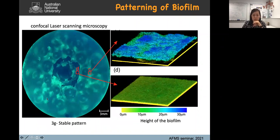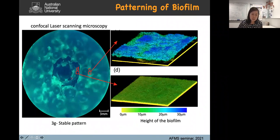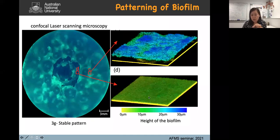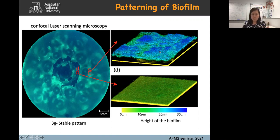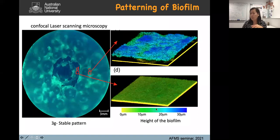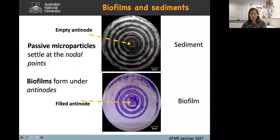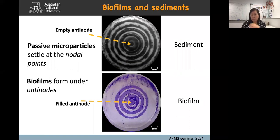To better understand the biofilm structure, we looked at confocal laser scanning microscopy images of the biofilm at intermediate drive. The biofilm thickness varies greatly — changing from a few micrometers to almost close to 30 micrometers. Considering that the bacteria are a couple of micrometers in size, these are very tall structures for them to build.